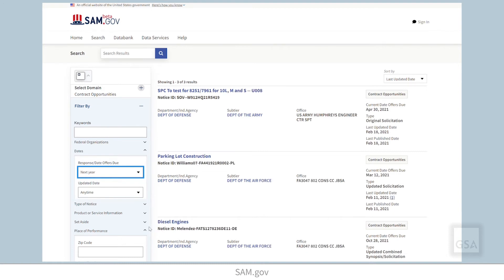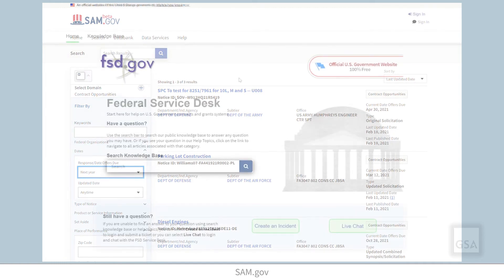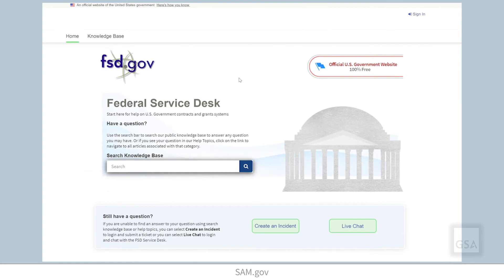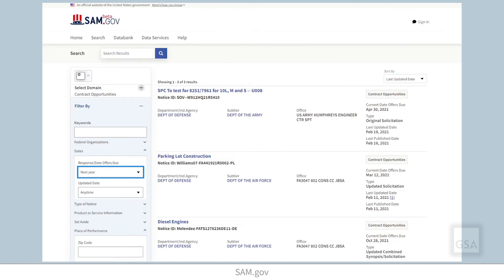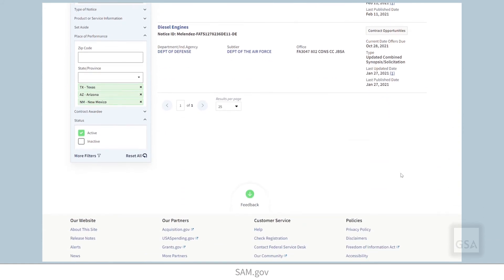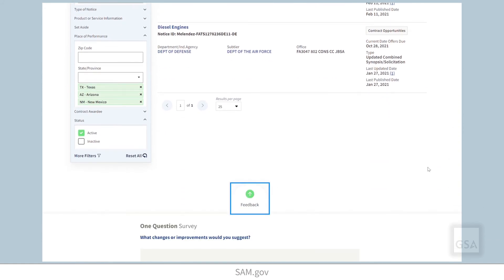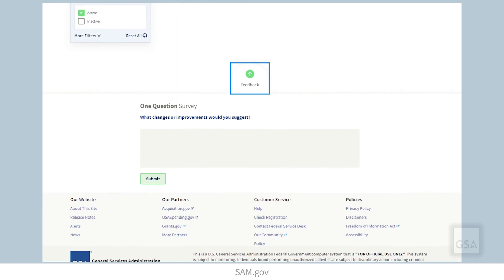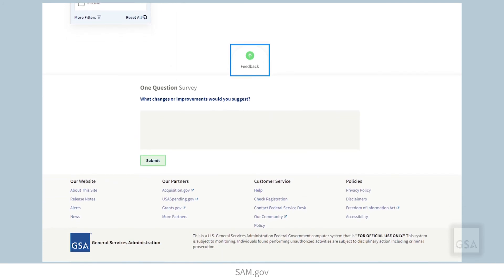Thank you for watching this video on filtering opportunities by place of performance. Remember, you can search the Federal Service Desk Knowledge Base for additional videos and frequently asked questions, or get help with technical issues at FSD.gov. To provide GSA feedback about features, functionalities, or about the user experience in SAM.gov, click the feedback button located at the bottom of the site.